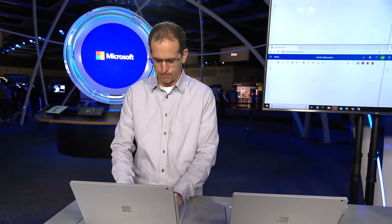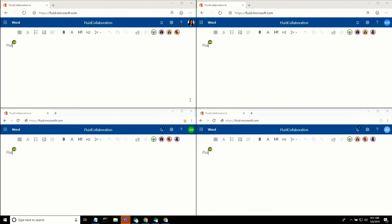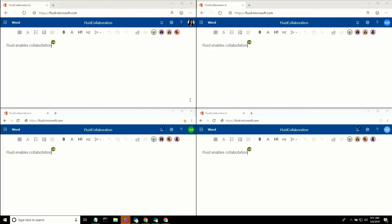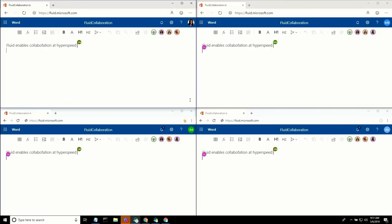Let me type just a little bit of text. When Fluid powers co-authoring, collaboration feels immersive, natural, and smooth.